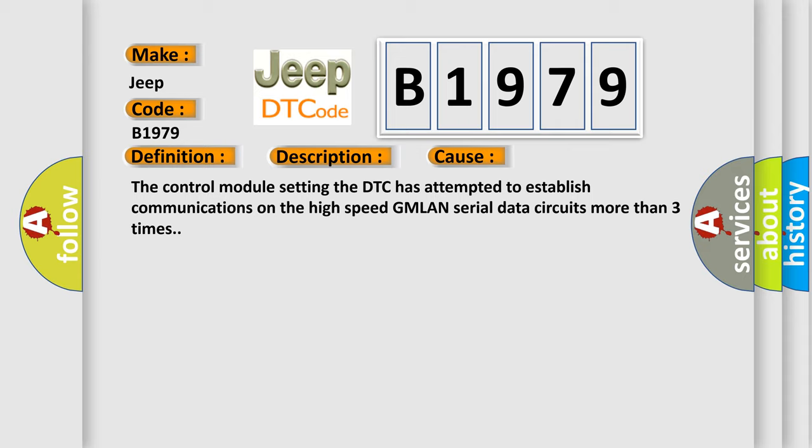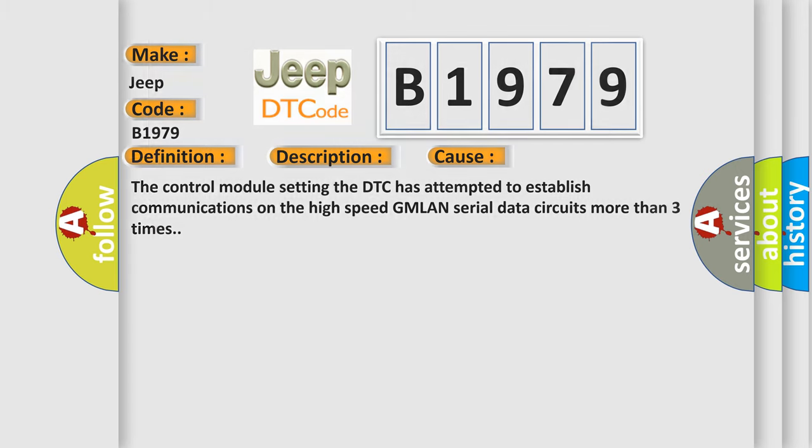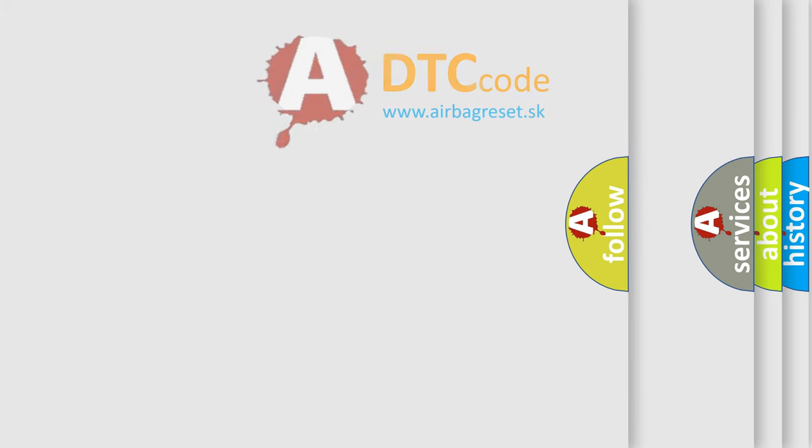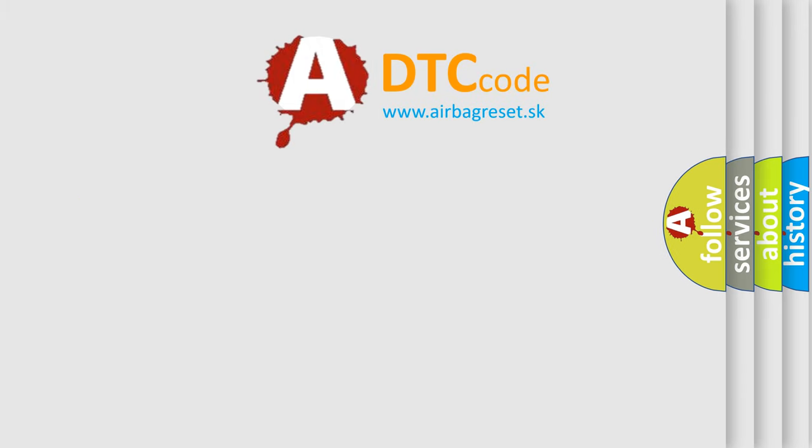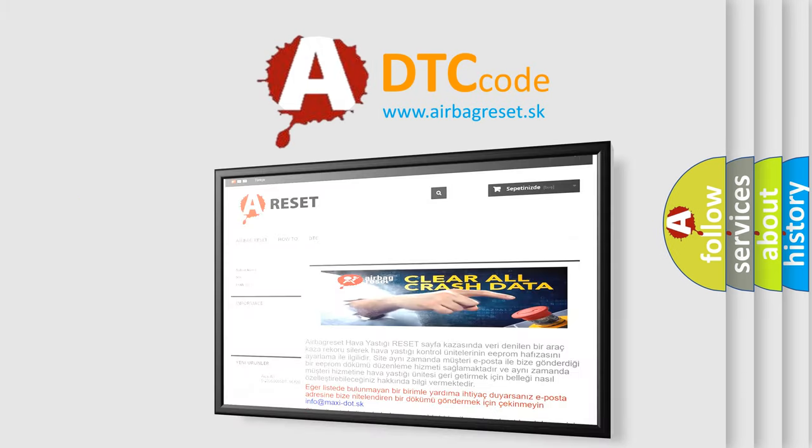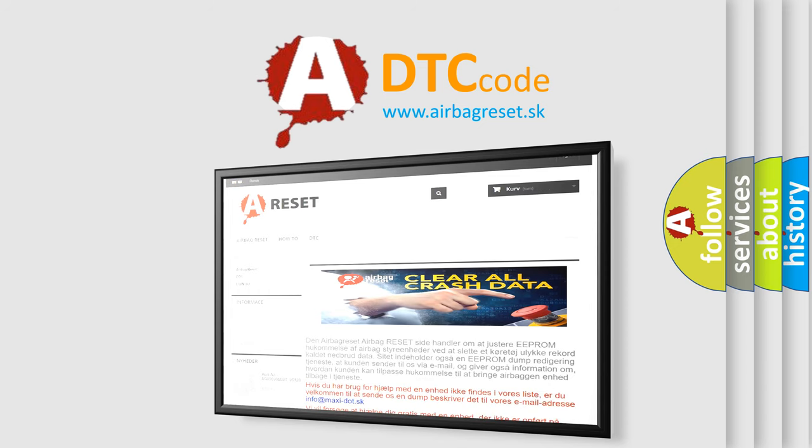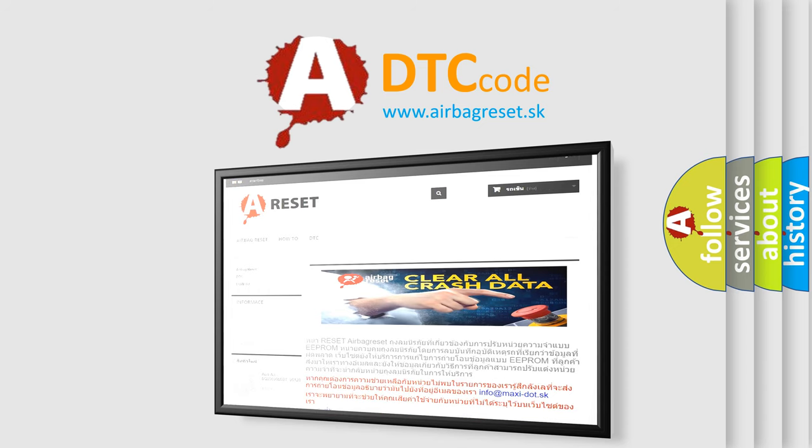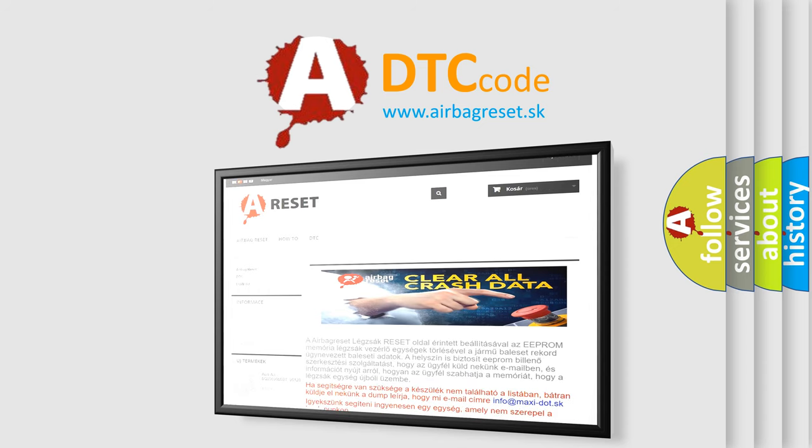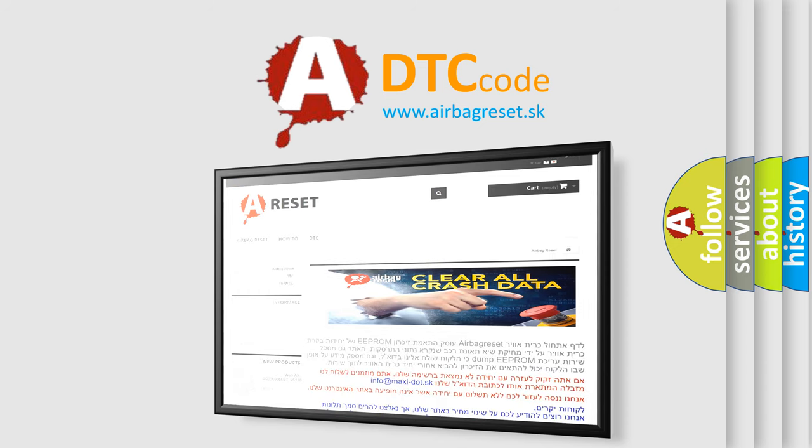The airbag reset website aims to provide information in 52 languages. Thank you for your attention and stay tuned for the next video.